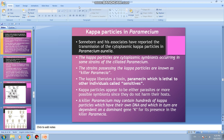We are discussing kappa particles in paramecium, which is in continuation with cytoplasmic inheritance — also called extra-chromosomal inheritance. We already discussed in earlier classes how shell coiling in snails is determined by maternal influence. This topic continues from that, and is about kappa particles in paramecium.